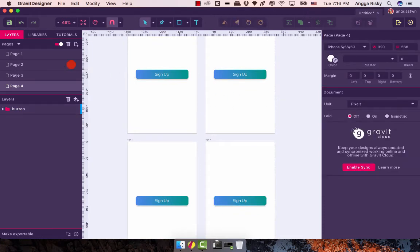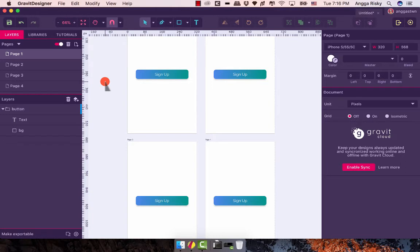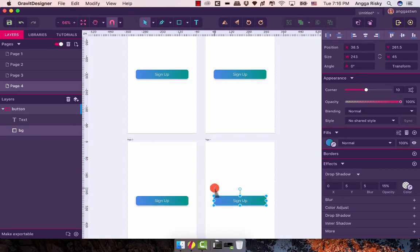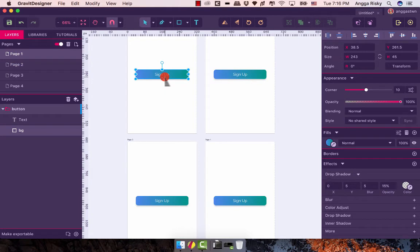Then one day the client comes to you and says, 'Hey man, can you change the color?' You might think you only have 4 buttons, but what if the design has 100 pages and they all share the same button color? That's why this style feature is really useful — let me show you how it works.